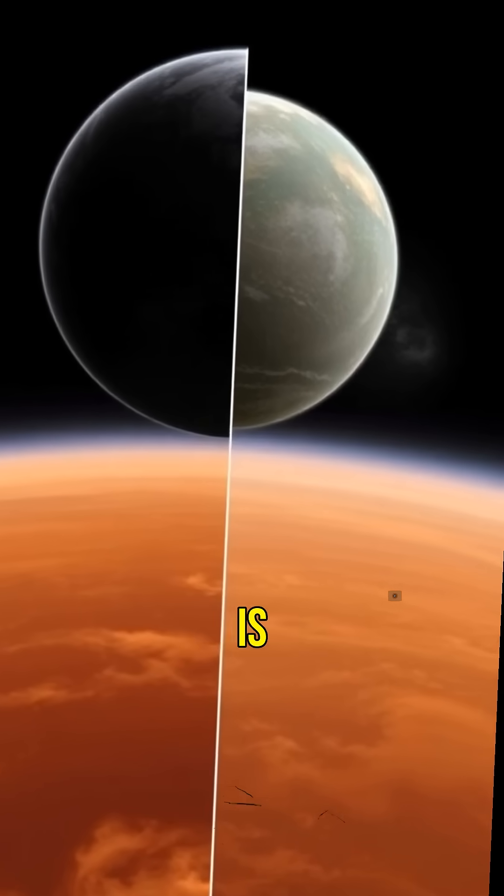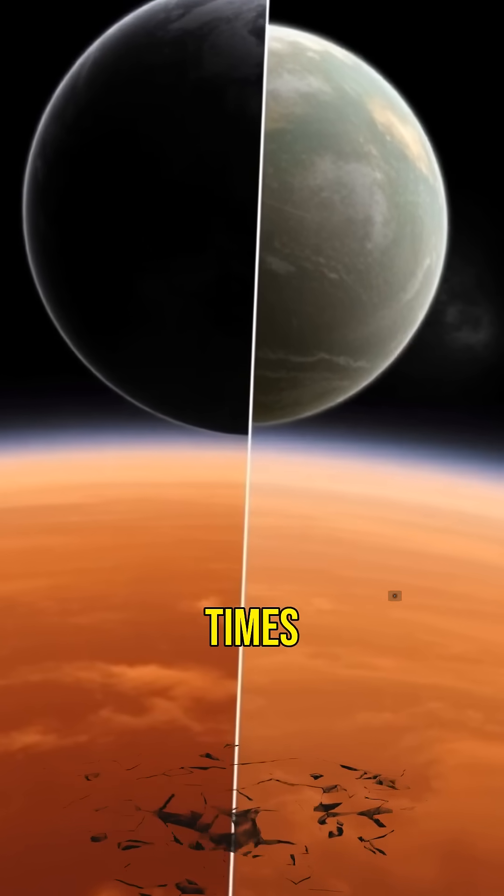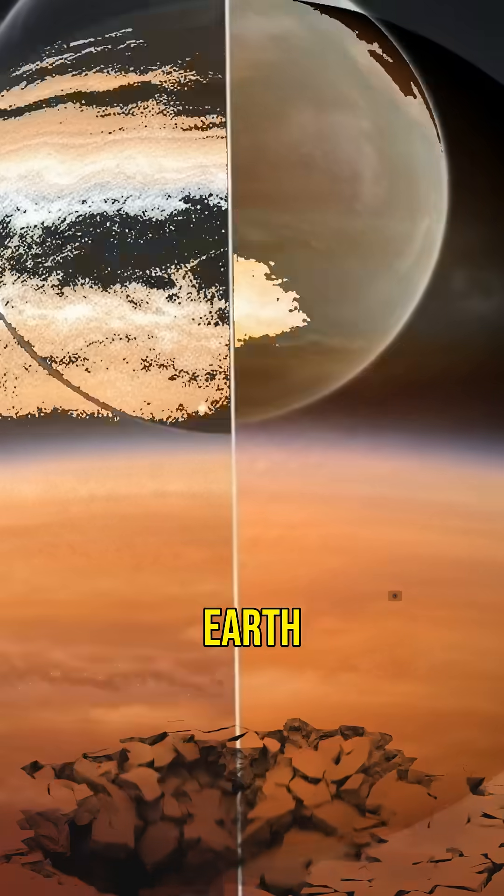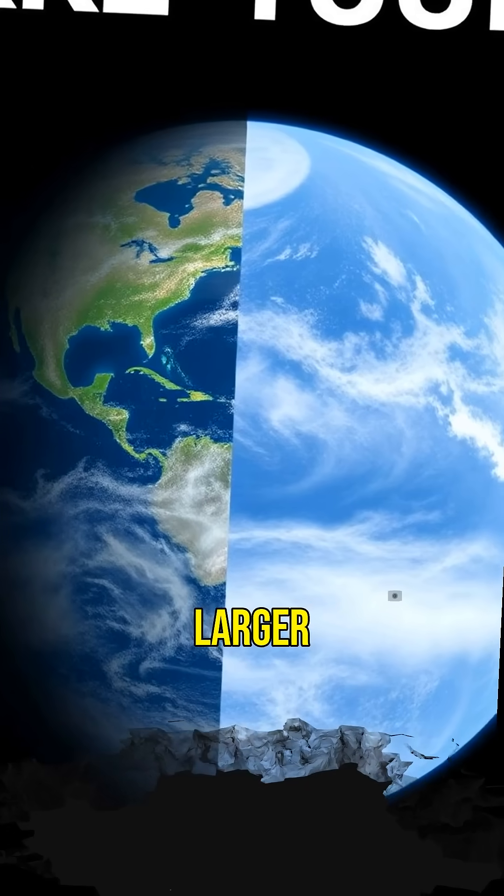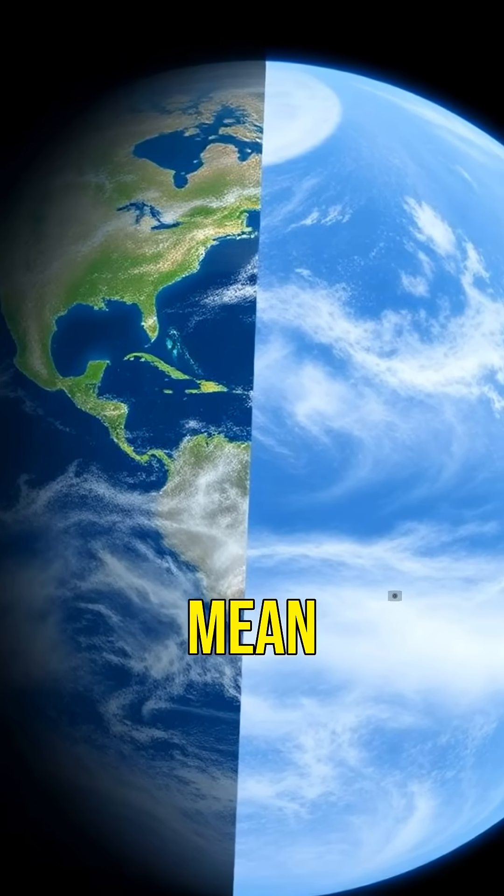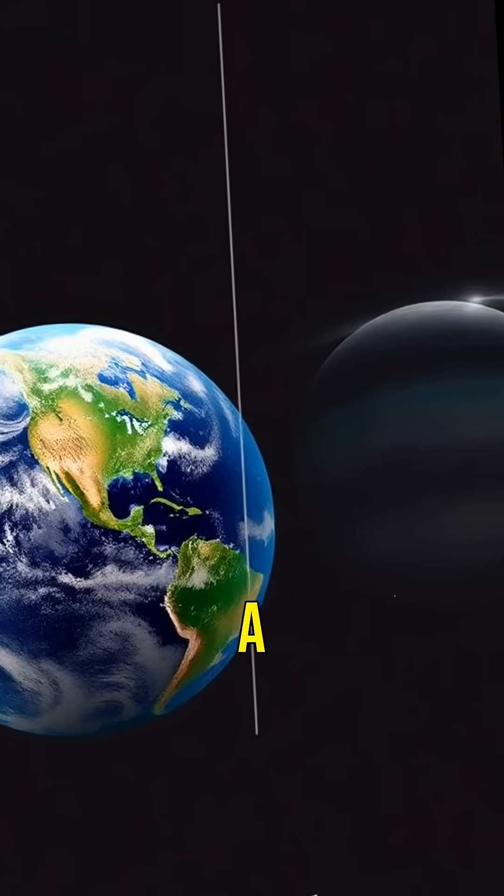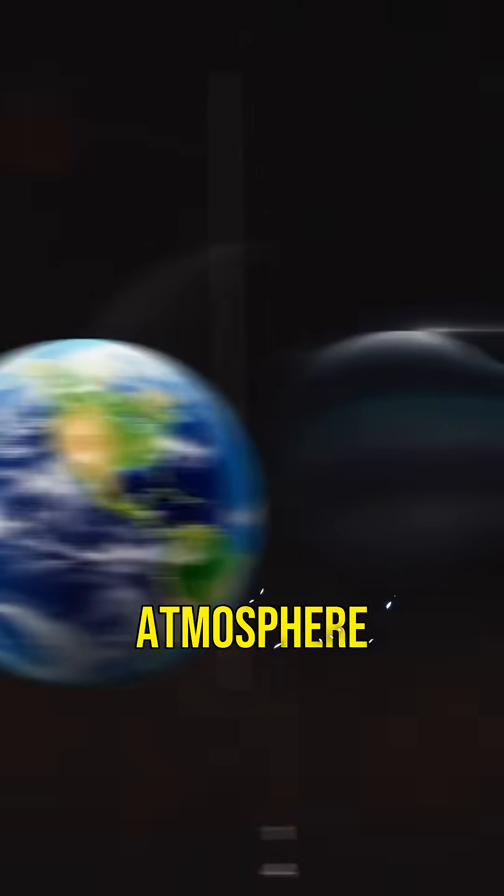This planet is nearly nine times the mass of Earth, making it a super-Earth. Its larger size and mass means stronger gravity and potentially a thicker atmosphere.